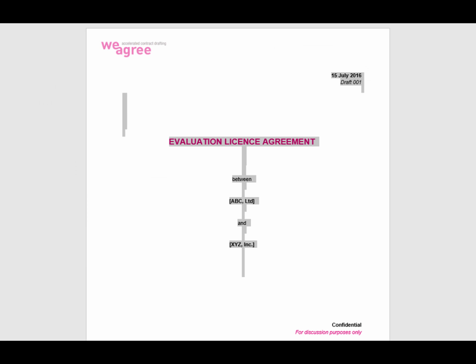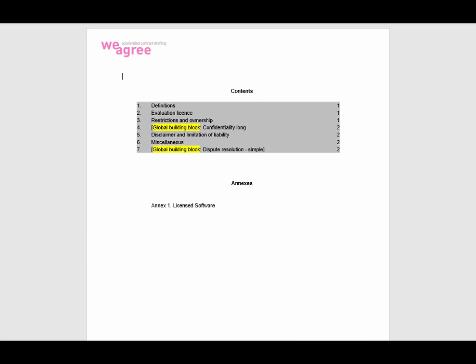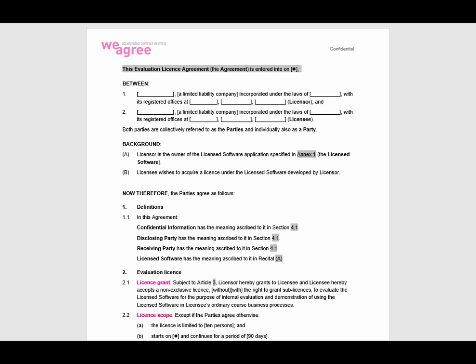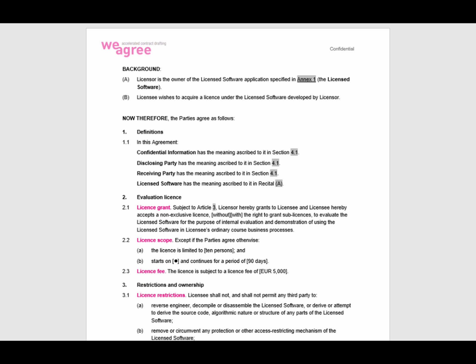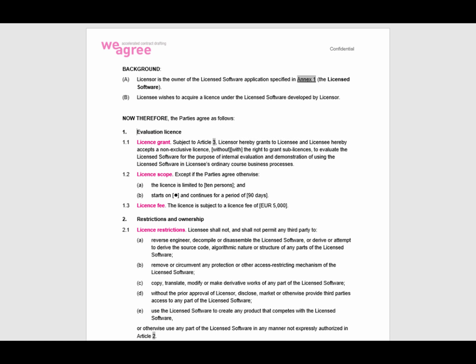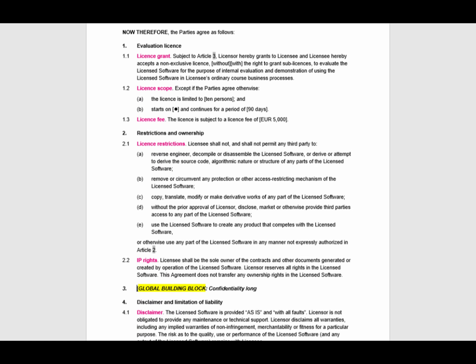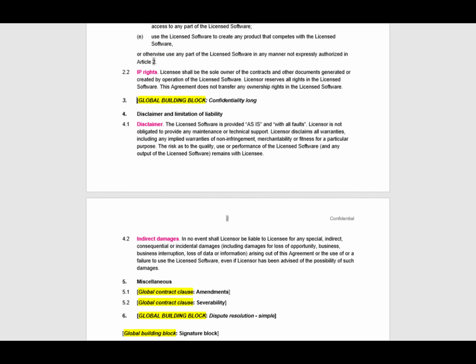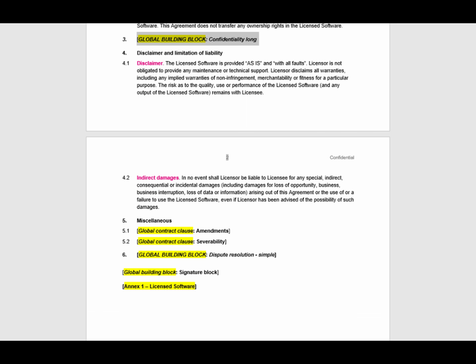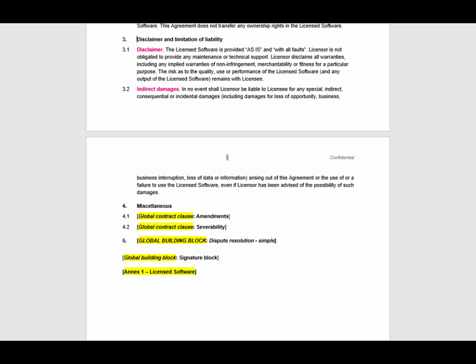Accordingly, remove the cover page, table of contents and building blocks, such as the parties block, the signature block, the boilerplate miscellaneous clauses, and clause library clauses such as dispute resolution, confidentiality and force majeure.